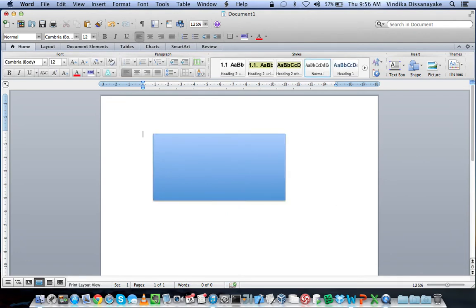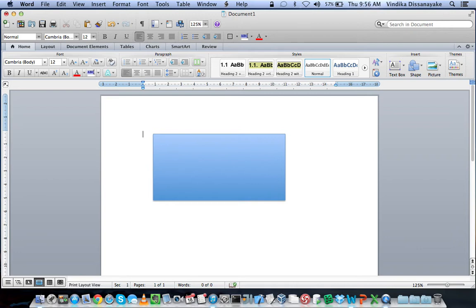Now, let's say you have this photograph or this image that you want to copy and paste somewhere else in some other document. What you have to do is press Command, Control, Shift and 4.